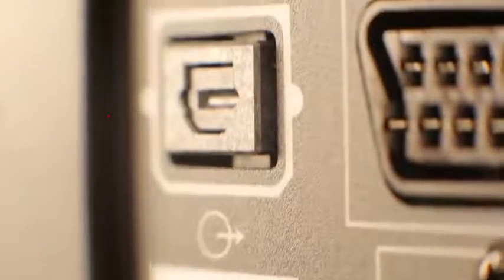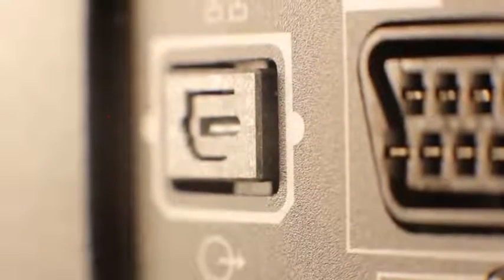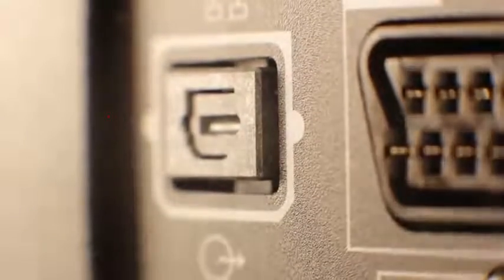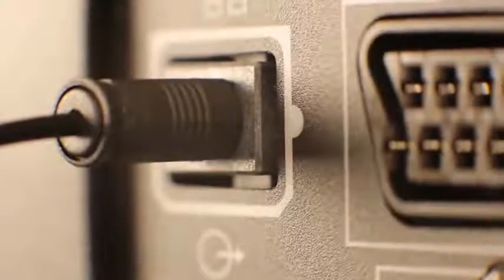This is an optical audio output. Connect the optical cable here, and you'll be done.